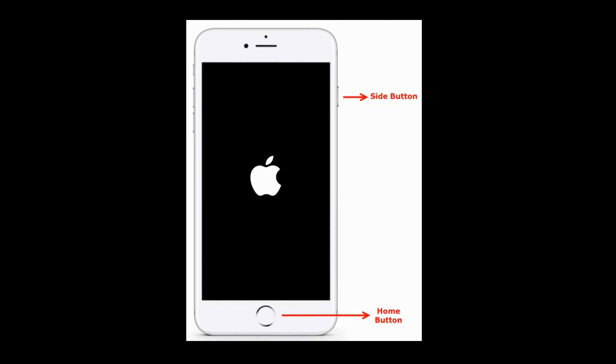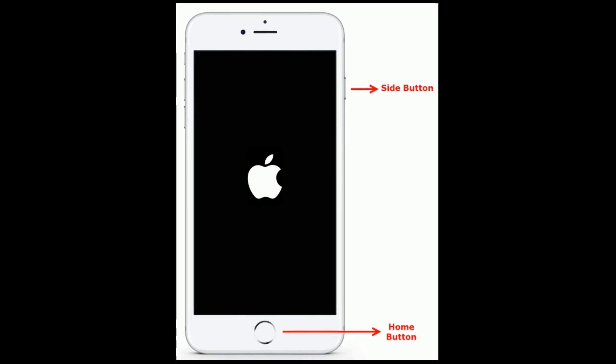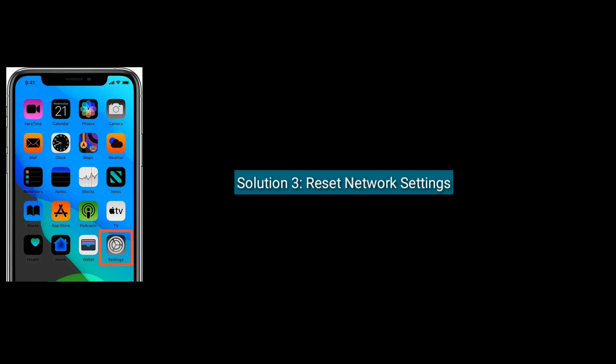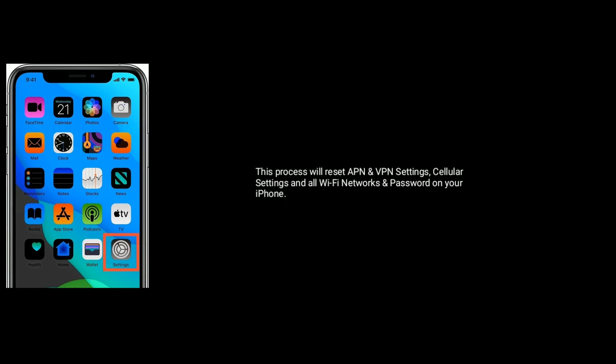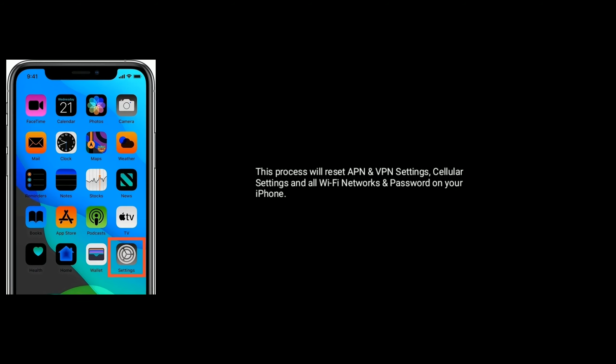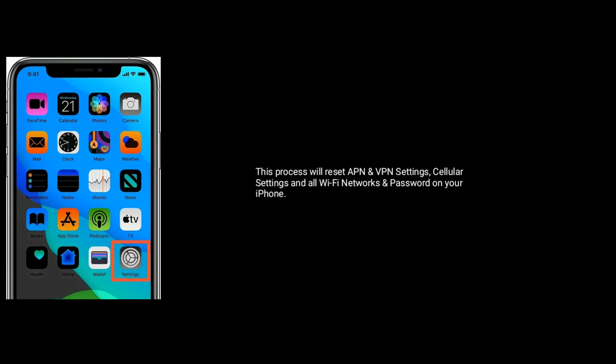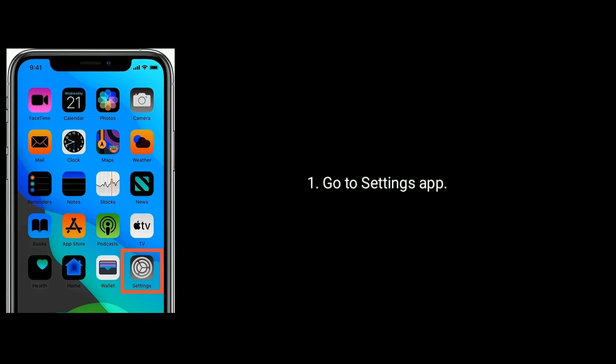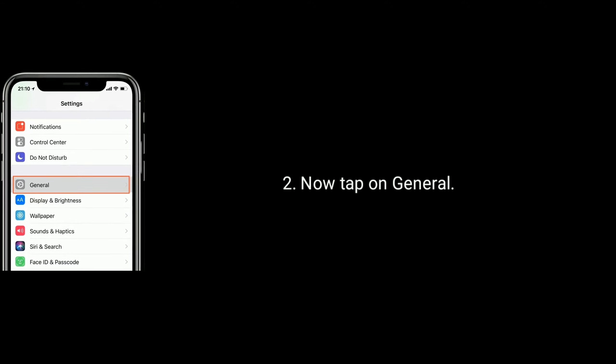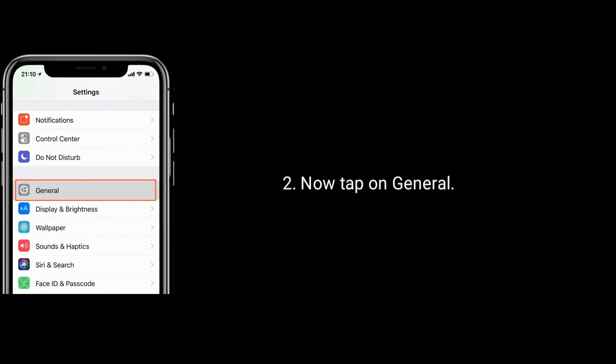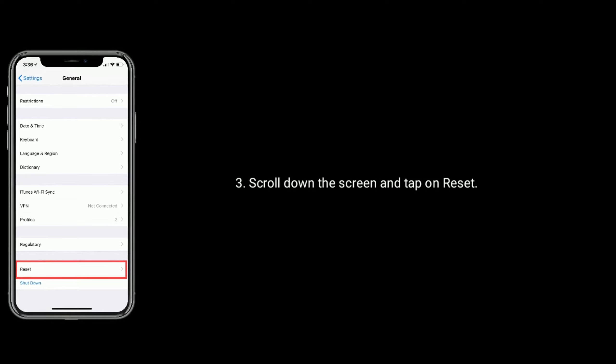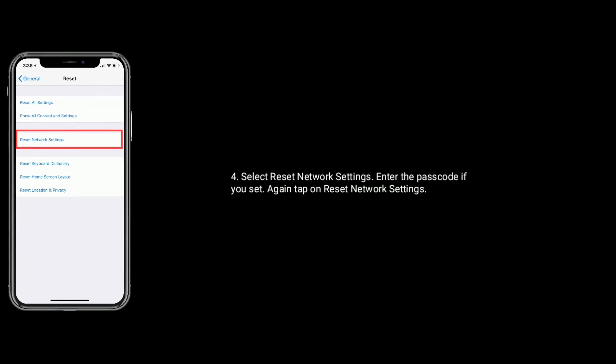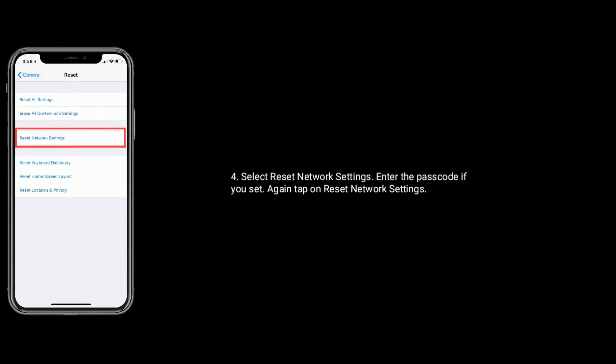Solution 3 is to reset network settings. This process will reset APN and VPN settings, cellular settings, and all Wi-Fi networks and passwords on your iPhone or iPad. First, go to Settings app, tap on General option, scroll down and tap on Reset, select Reset Network Settings and enter the passcode if prompted, then tap on Reset Network Settings again.